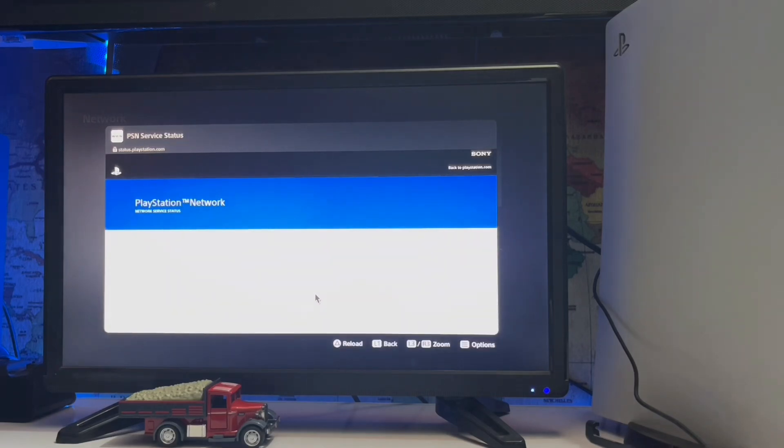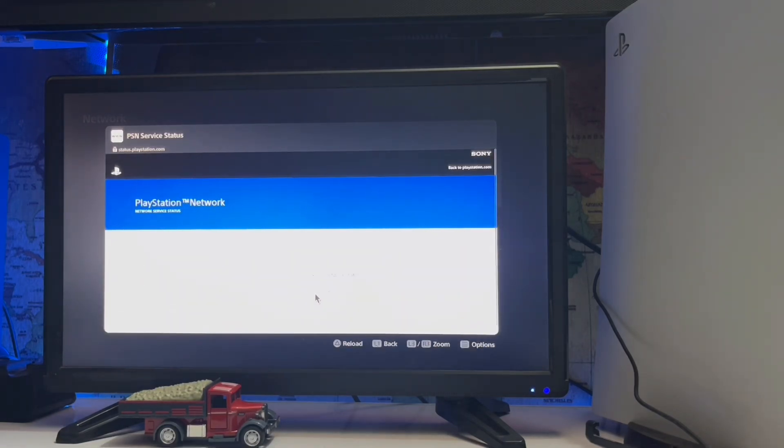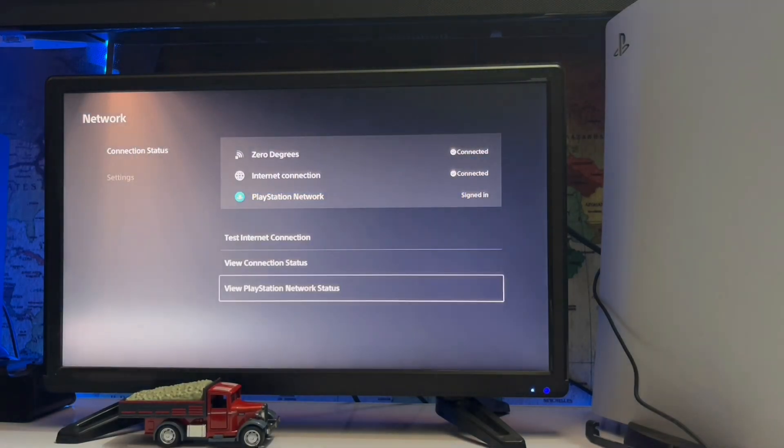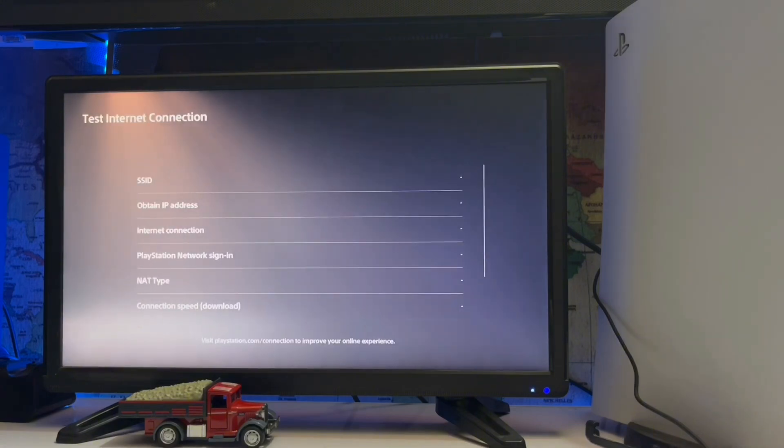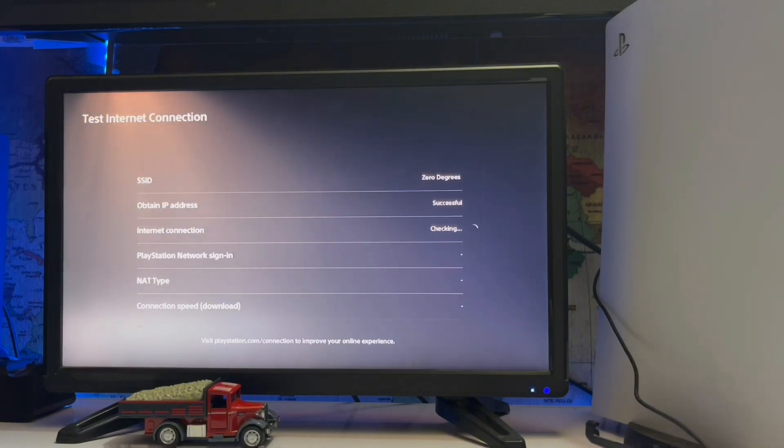If the server is working up and good, then you have a problem with your local network. If the server is not working, then you just wait. Sony will fix this automatically after maintenance.